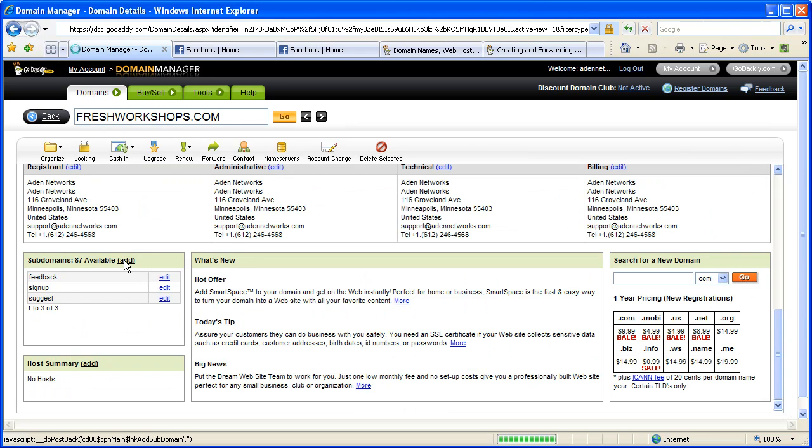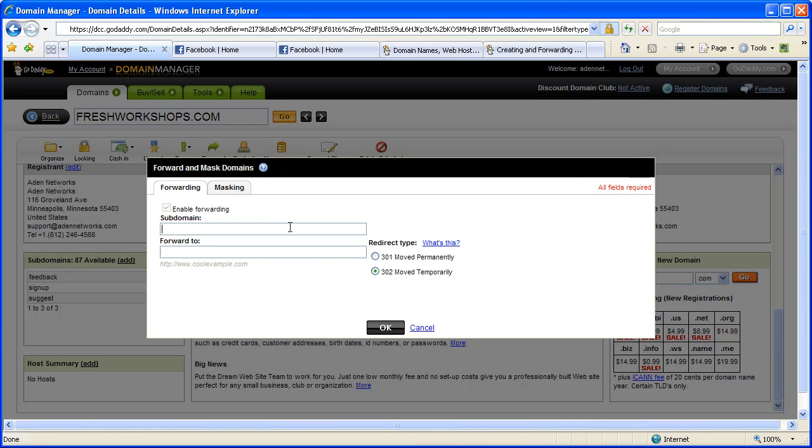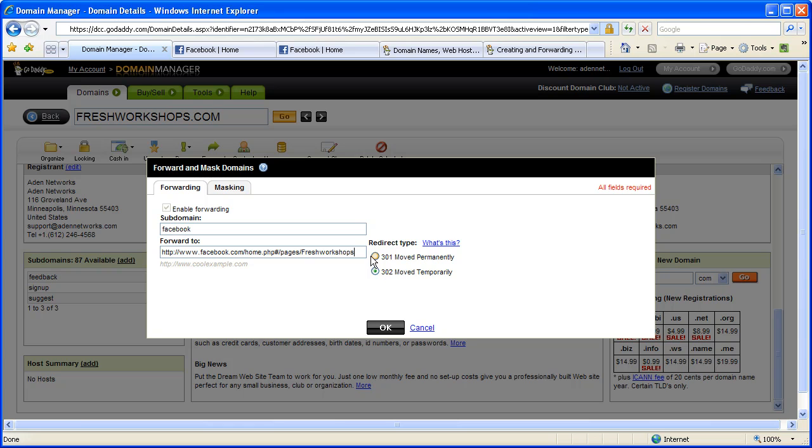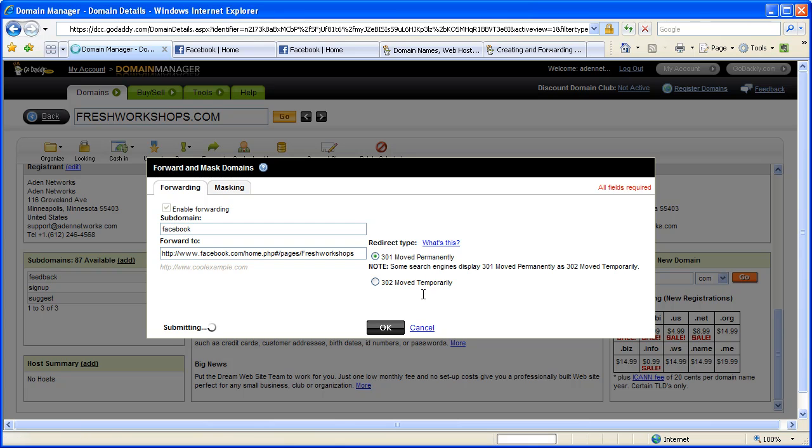So here we go, we're making a subdomain. I'm gonna type in 'Facebook' and then it's gonna say where do you want to forward that to for your subdomain. I want to forward it there. In this case we'll say 'move permanently' because it's not gonna change, this would just be the permanent address.